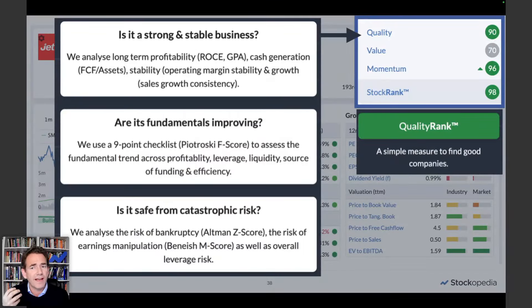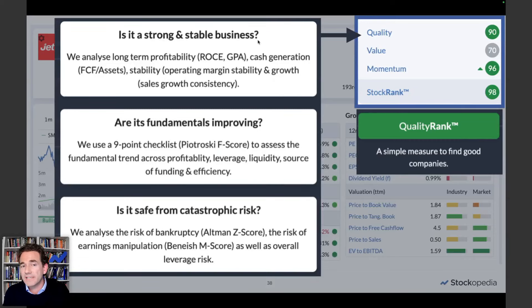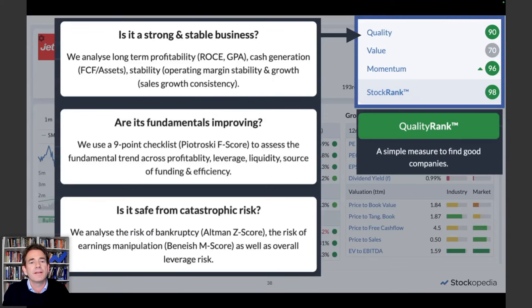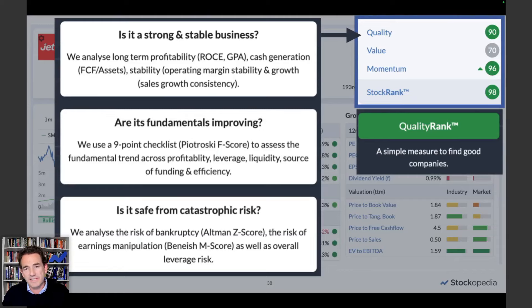Very quickly, I want to run through the quality, value, and momentum ranks. For the quality rank, we look at whether it's a strong and stable business — long-term profitability, cash generation capability, and stability of margins and growth. We also look at whether the fundamentals are improving from last year to this year, using a checklist across a whole range of fundamentals. A company may not have the highest profitability but might be improving its profitability, which is quite predictive of future returns. We also look at whether it's safe from more catastrophic risks like bankruptcy or earnings manipulation.